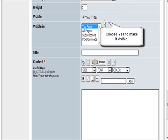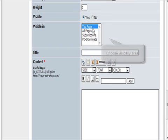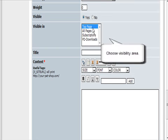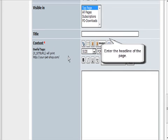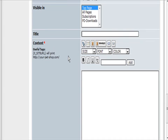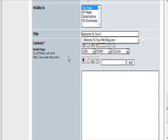Set visible to yes, and it's going to be on the top page. For the title, this is where you put the first line or the headline of your page. We'll put 'Welcome to YourPetShop.com'.